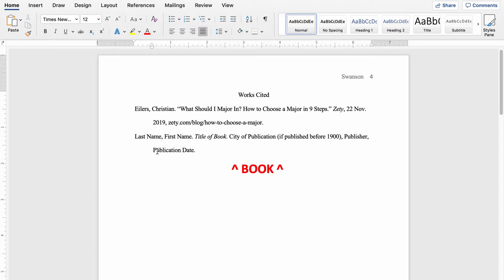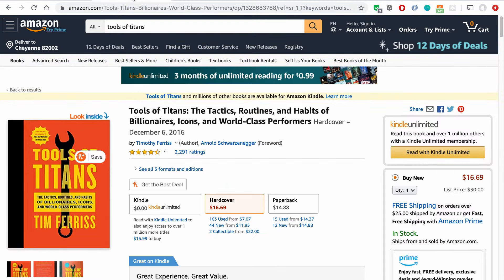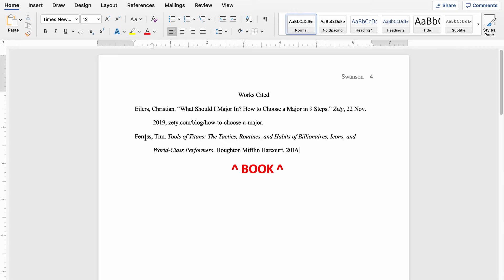The publication date is oftentimes just going to be the year that the book was published. If you haven't read Tools of Titans by Tim Ferriss, I strongly recommend it. We're going to go ahead and cite this one in our paper. You can see it's by Tim Ferriss, it came out in 2016, and this is the full title of the book. On our works cited page, we've got Ferriss, Tim — last name, comma, first name, period — then the full title of the book in italic font ending with a period. Then the publisher, Houghton Mifflin Harcourt, followed by a comma, and the year 2016, ending the whole thing with a period.